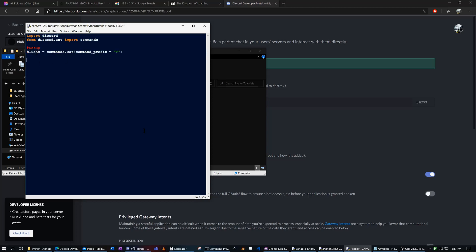Now we have to actually make it do something. So @client.event async def on_ready.